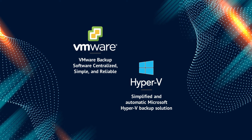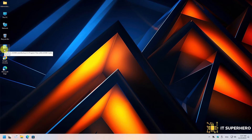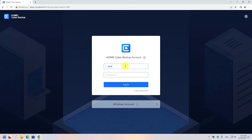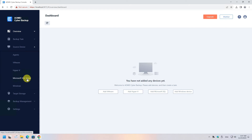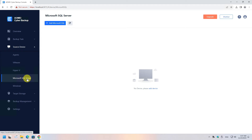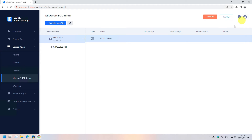Now let's proceed with the SQL Server backup. Having a working database backup is a crucial measure to tackle today's cyber attacks or hardware failures. Fortunately, this procedure is easy with this software. Open the console and log in, then select Source Device from the left menu and click on Microsoft SQL Server. Add a new Microsoft SQL Server and provide the IP address and credentials.